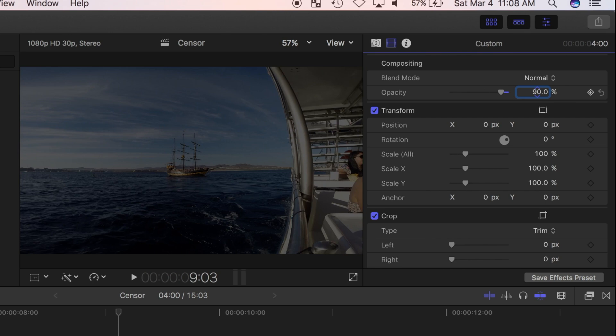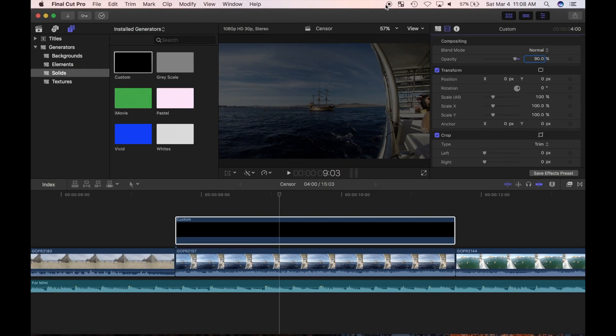Now I need to cut a hole in this generator, so the part I'm trying to highlight, the ship in my example, shows through. I can do that by applying a shape mask.